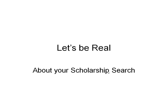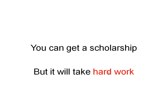But just for a moment, let me be real about your scholarship search. Let me just tell you the honest truth. You can get a scholarship, but it will take hard work.